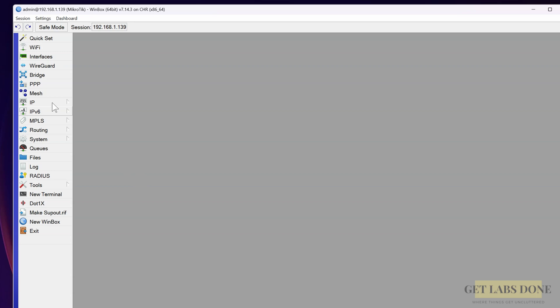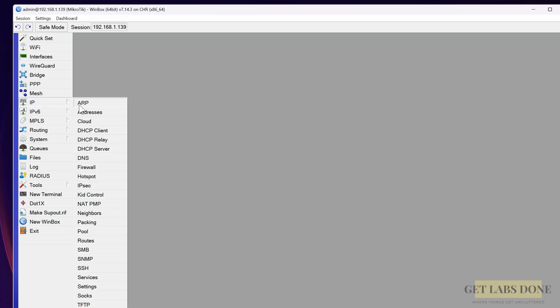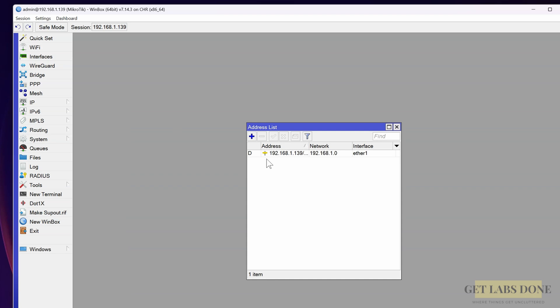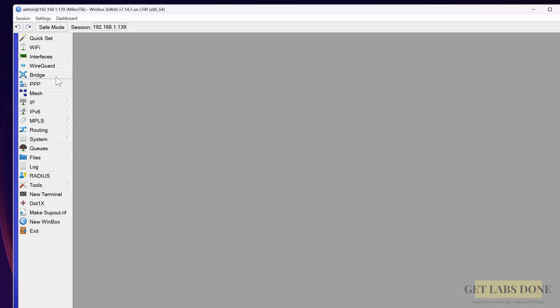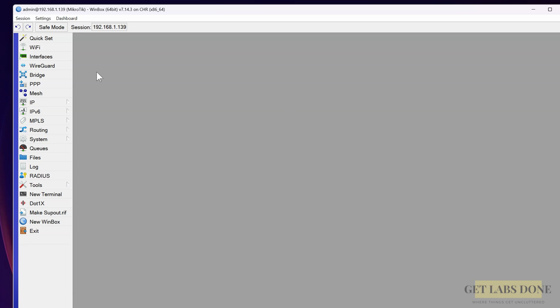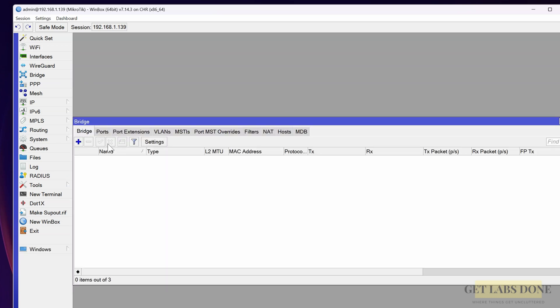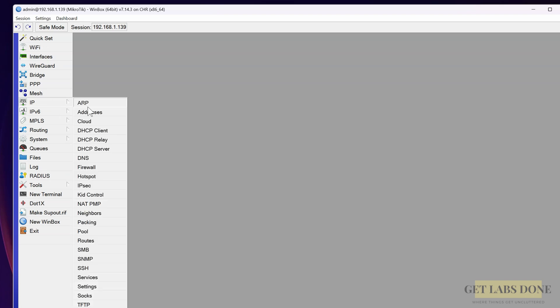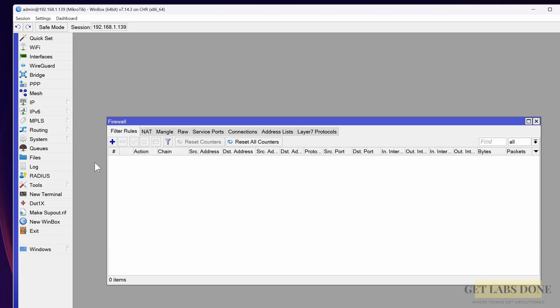This is the MikroTik Winbox management GUI. To see the IP address, you can click on IP and then address. If you click on the interface, there are three interfaces: two actual interfaces - Ethernet 1 and Ethernet 2 - and one loopback interface, but no bridge interface yet which we will create in some time. Also, if you look at the NAT configuration, it is none at the moment.